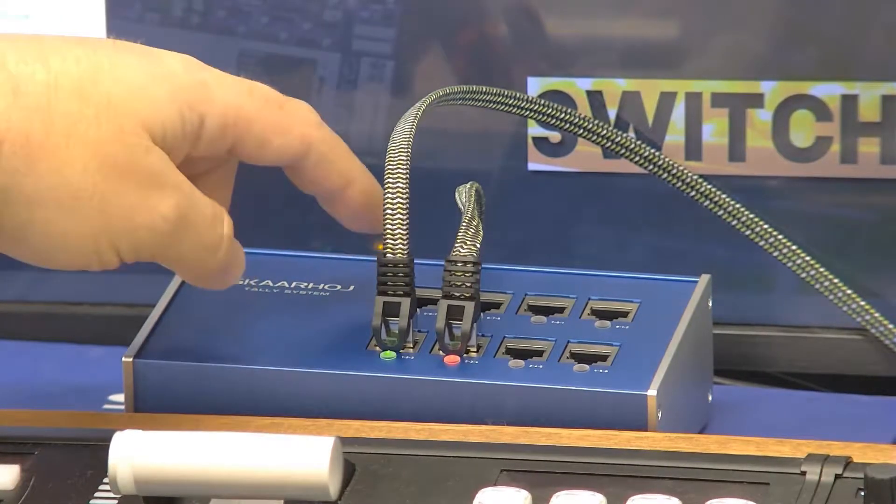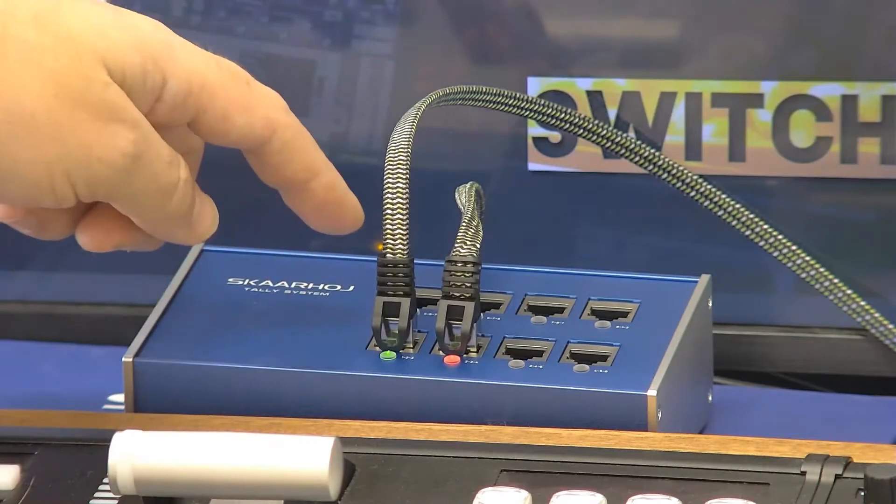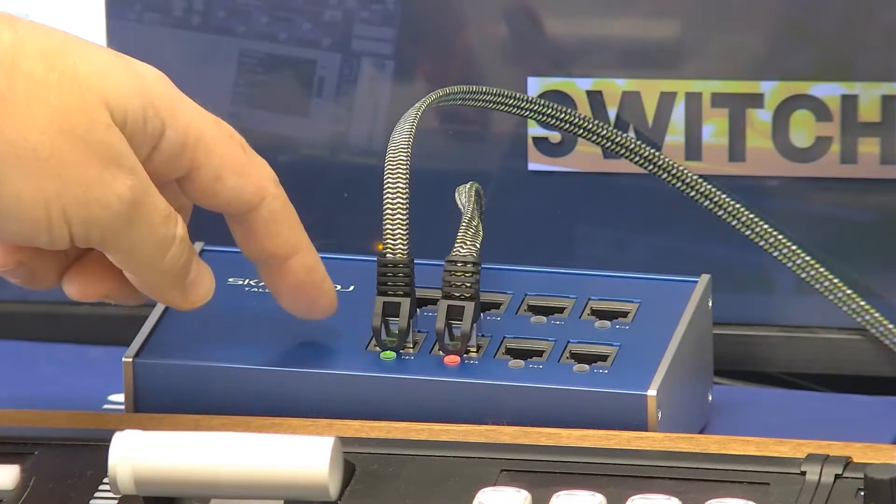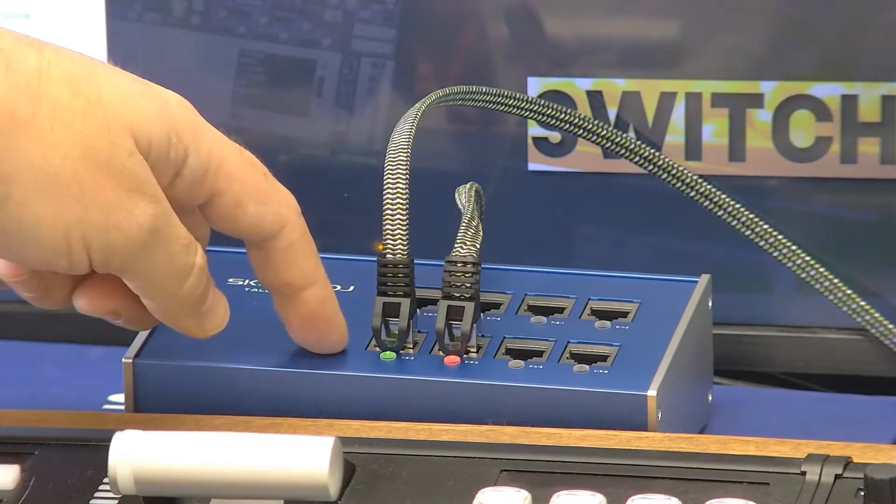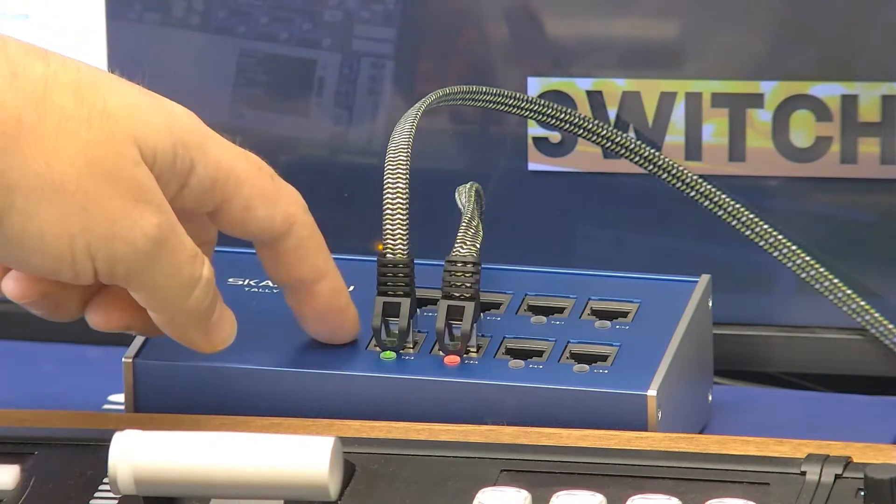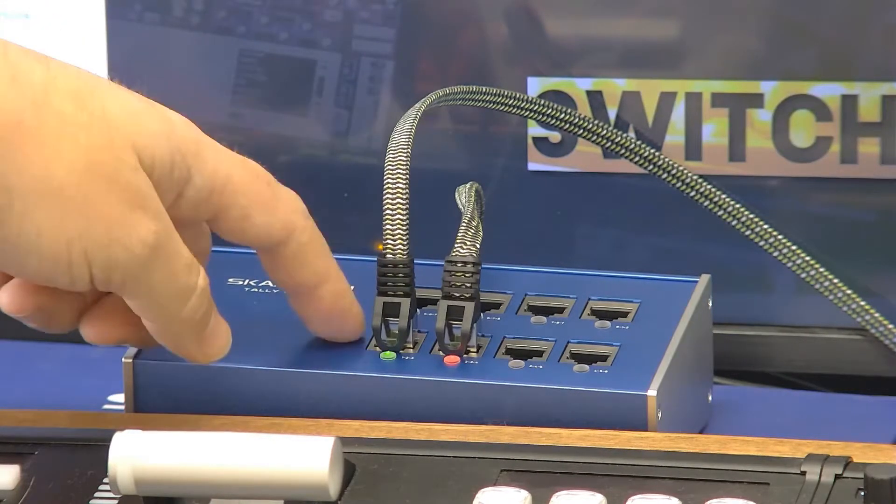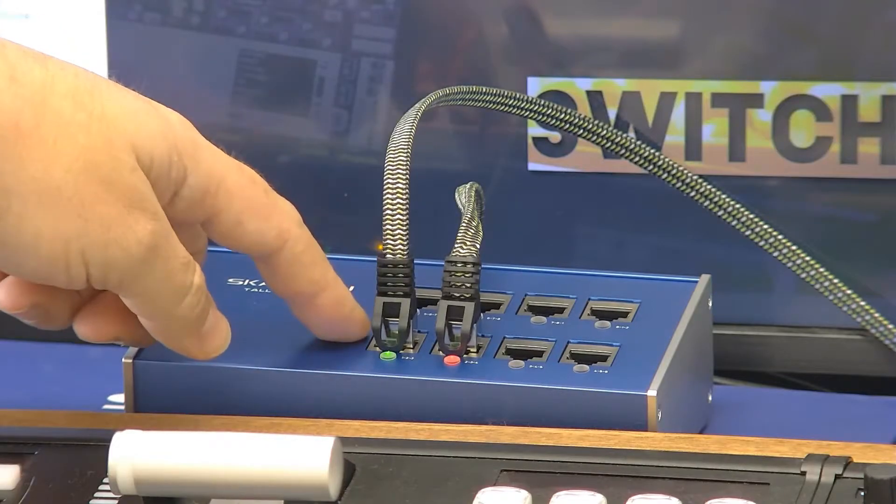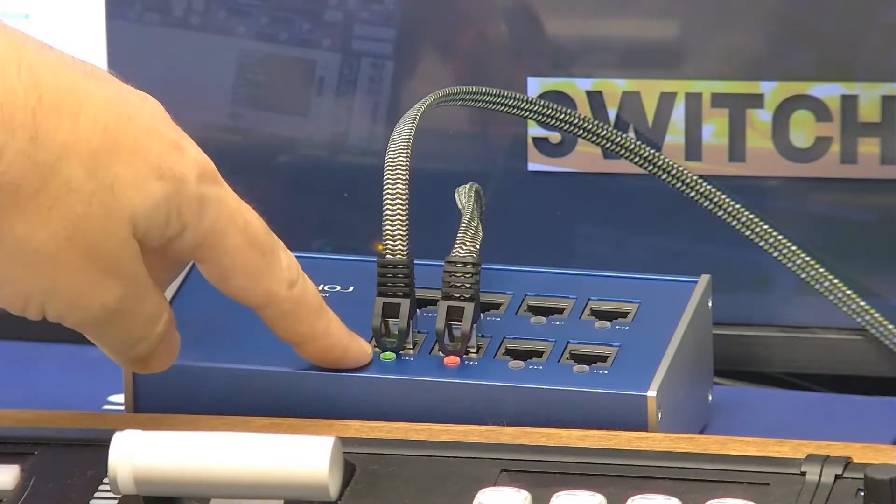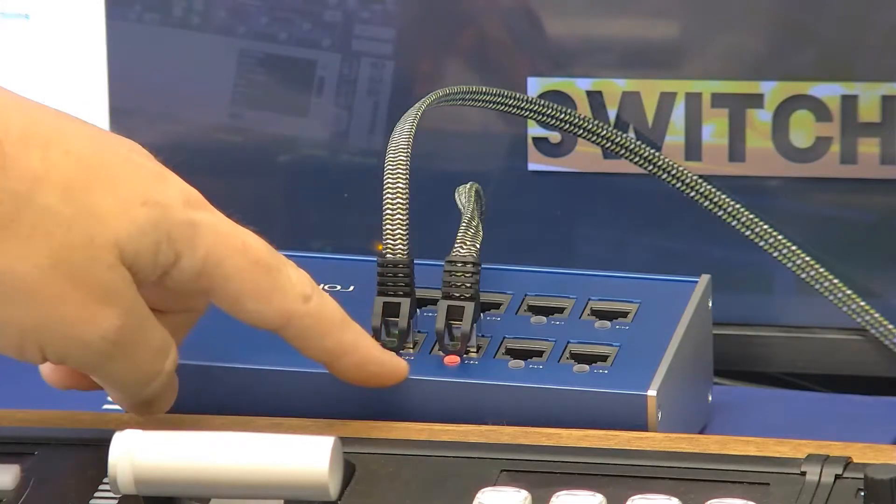However, on top here are eight RJ45 connectors. These are not in fact ethernet. These are just RJ45 form factor so that we can use regular ethernet cables to connect the different tally lights, and they've got LEDs to indicate which one is active.